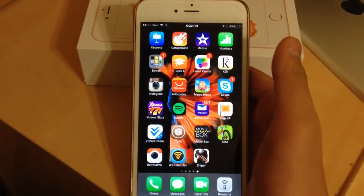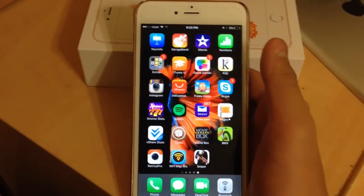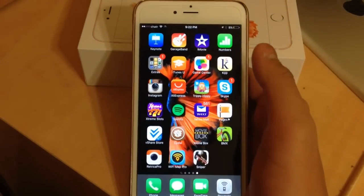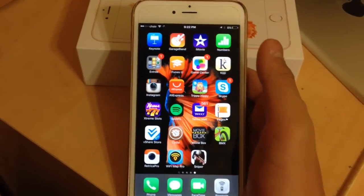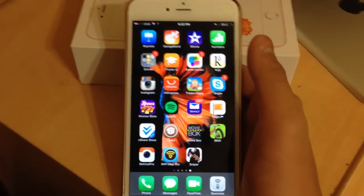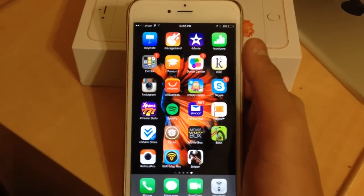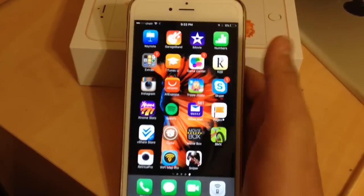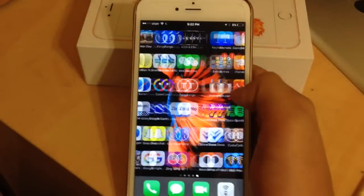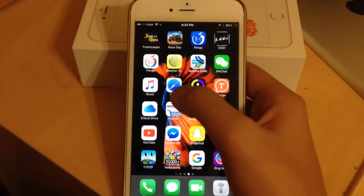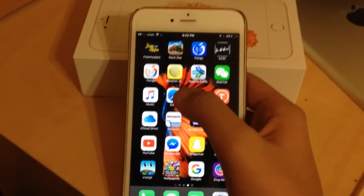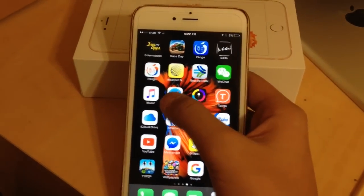Hey guys, today I want to show you how to get iMovie for free on any kind of iOS. Let's get started. First of all, you go to your Safari web browser.